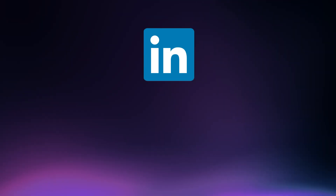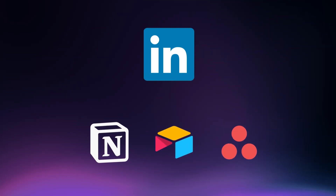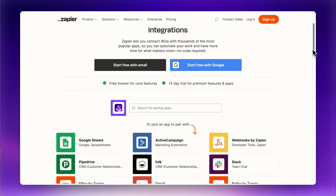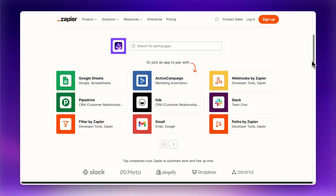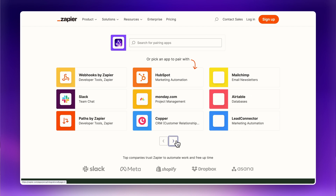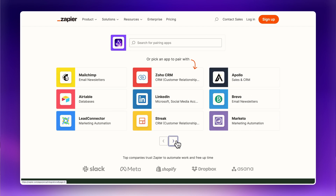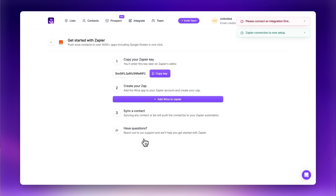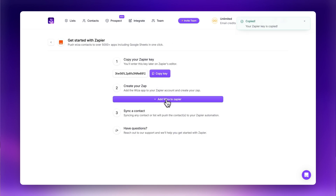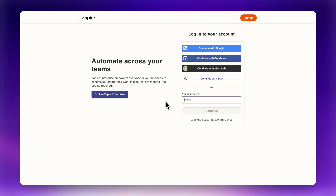But what if your CRM isn't supported, or you want to export to some other tool? Here's how you can export leads from LinkedIn Sales Navigator to pretty much any tool using Zapier. WZA has a native Zapier integration, allowing you to export leads from LinkedIn Sales Navigator to thousands of apps and create advanced workflows. You can set up your Zapier integration in the Integrate tab of your dashboard, and start syncing your leads and all of your lists with pretty much anything.